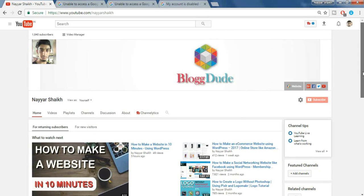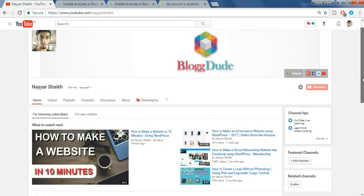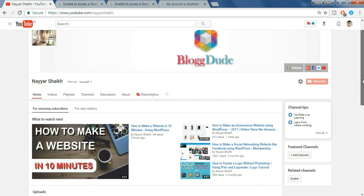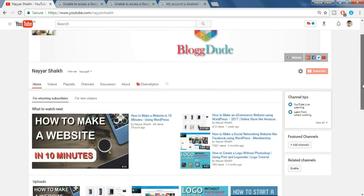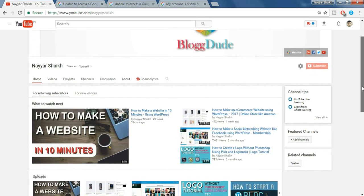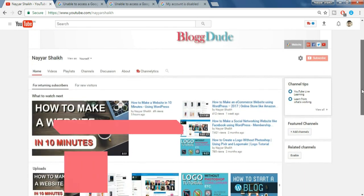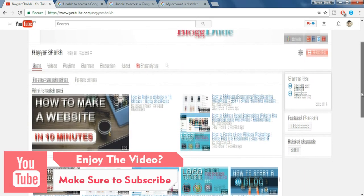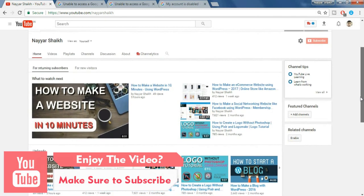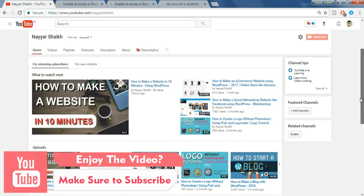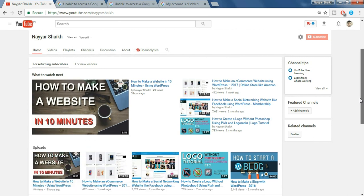Hey what's up guys, this is Nayasek from blogdude.com and in this video I'm gonna show you how to get back your terminated YouTube channel. As you all know, this week my YouTube channel was terminated without any reason and without any prior notification, and for a YouTuber this is the worst thing that could ever happen to you.